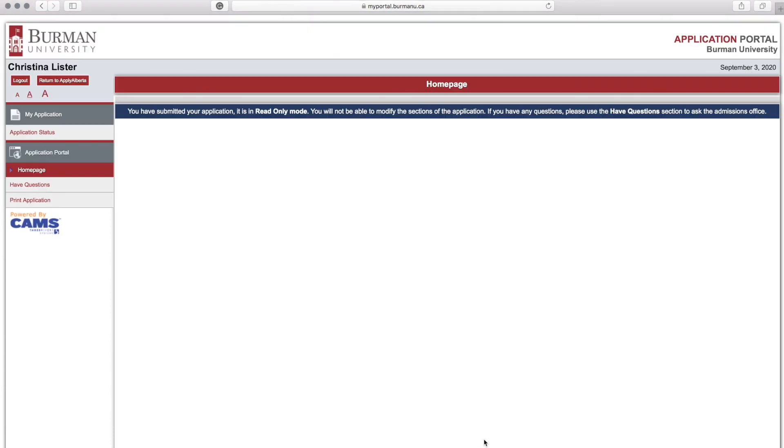Once you have received a blue bar at the top of the page that says your application has been submitted, you will receive an email from our admissions office with more information and what documents you need to complete your application. Congratulations, you're almost there!